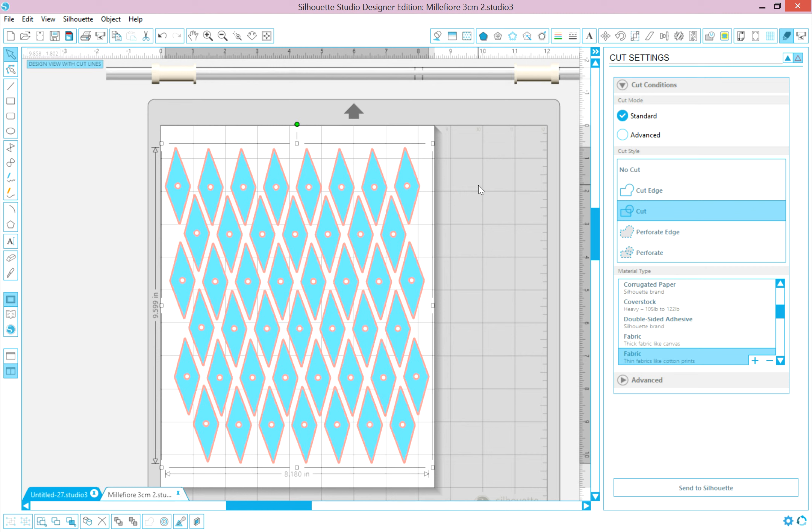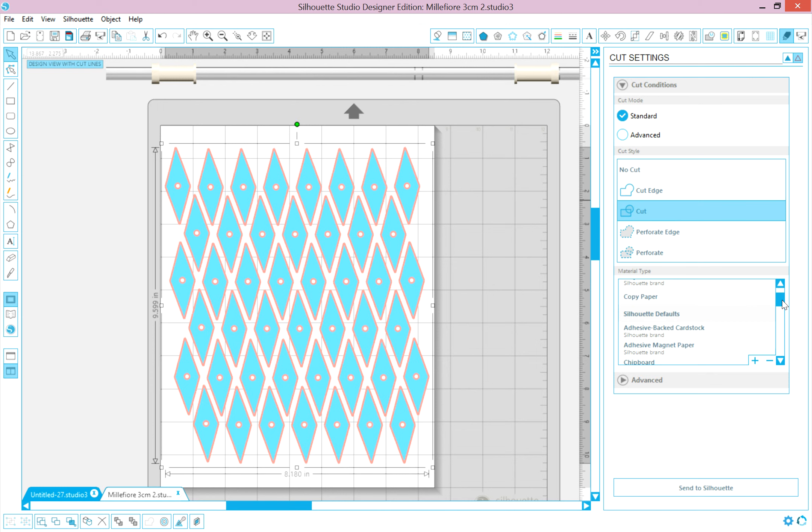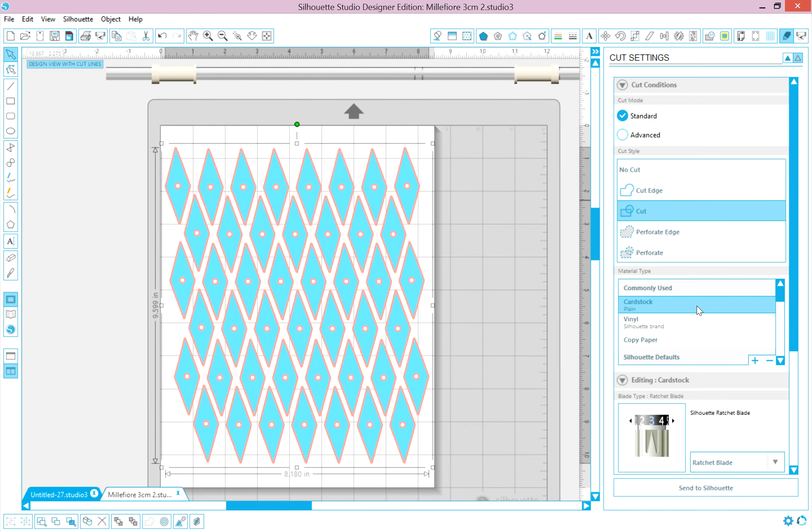And again, it makes it a lot easier to remove. Okay, so we want to highlight Cut. Next we want to go to Cardstock and click on that. Now, this will not change your blade.